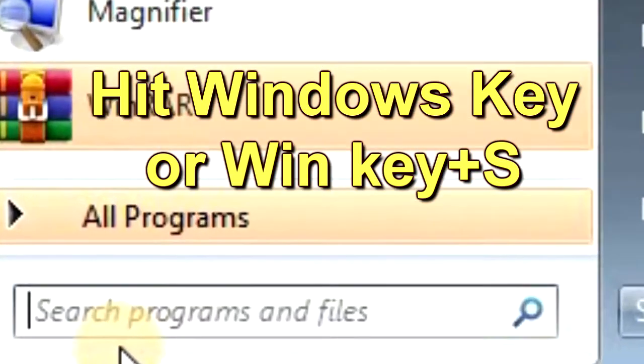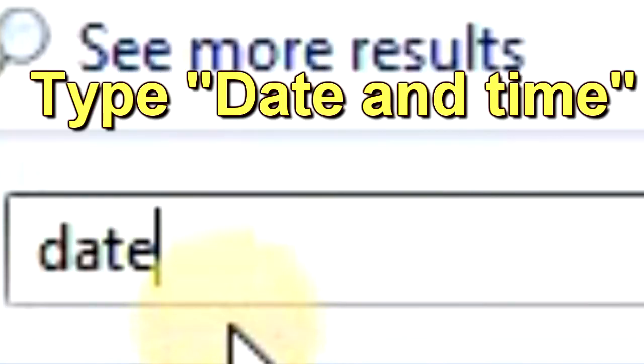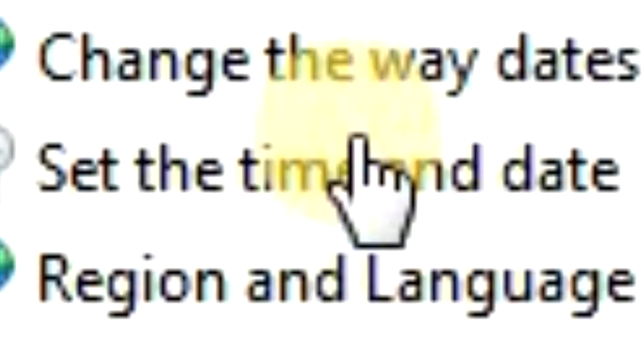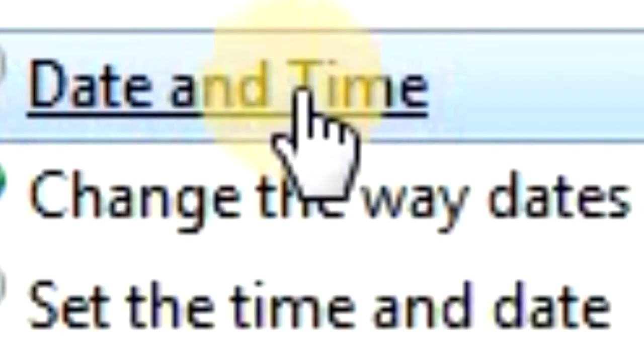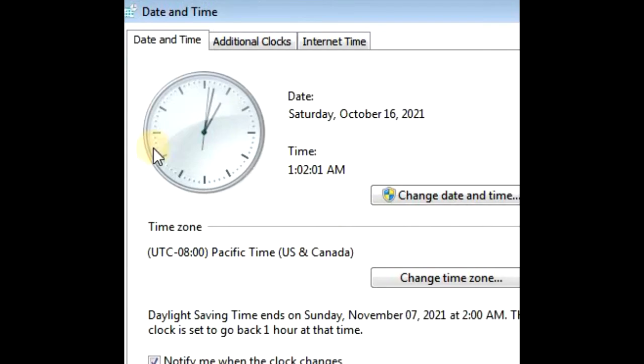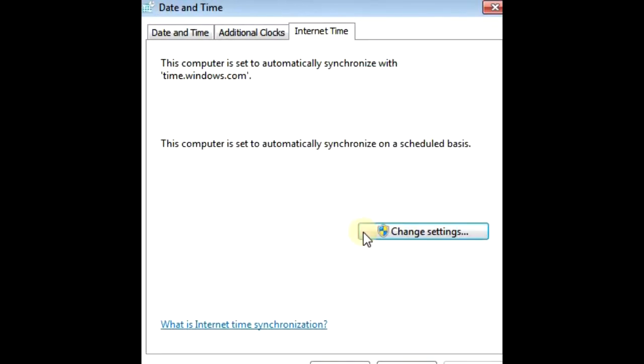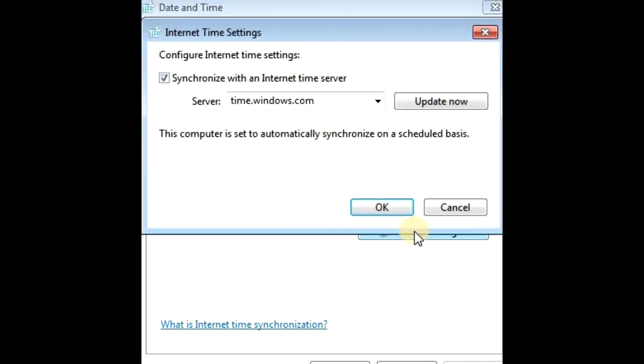Just go to your Windows search box and type in date and time, then select date and time, and internet time tab, and then select change settings.